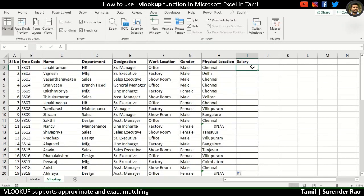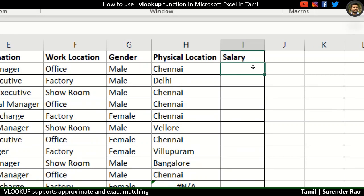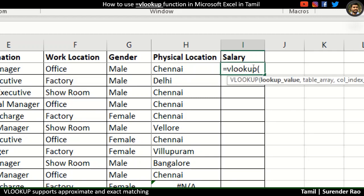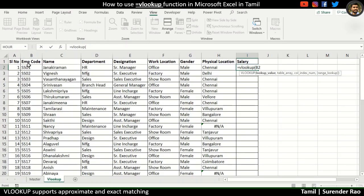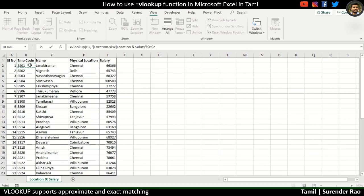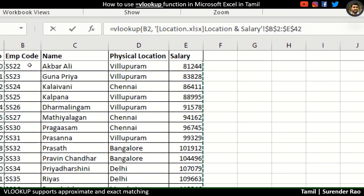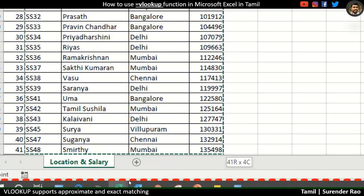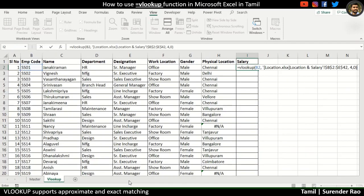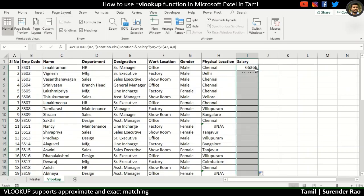Now we will try the same logic. Equal to VLOOKUP, open bracket, then we have a field — employee code — click, comma, space, go back to your master sheet, click on the same employee code, shift right arrow, right arrow, click on the last column — we have salary as the last column. Click shift ctrl down arrow. The column number is the 4th column. Simple comma, 4, 0, close bracket, click enter.